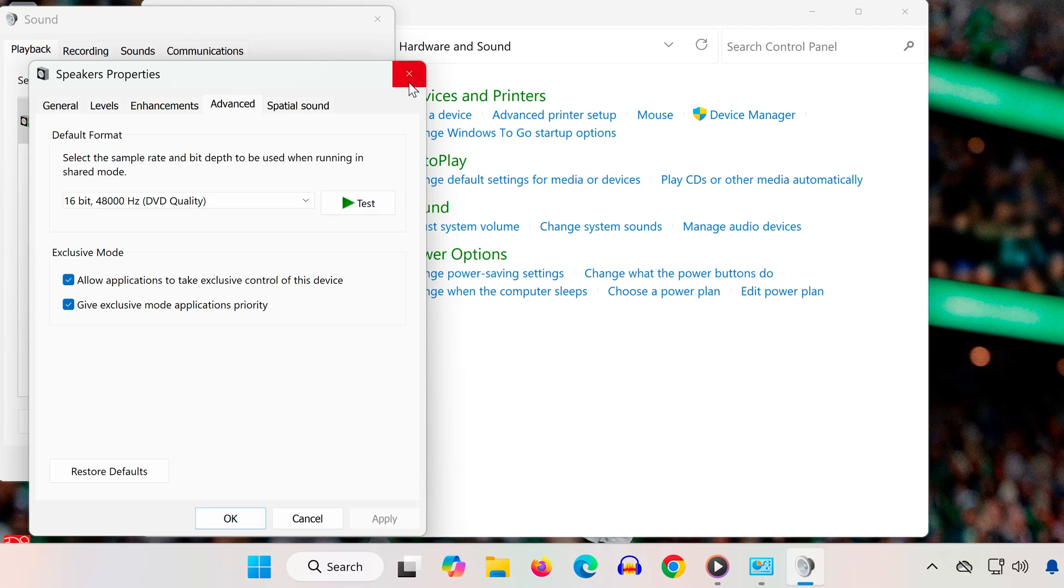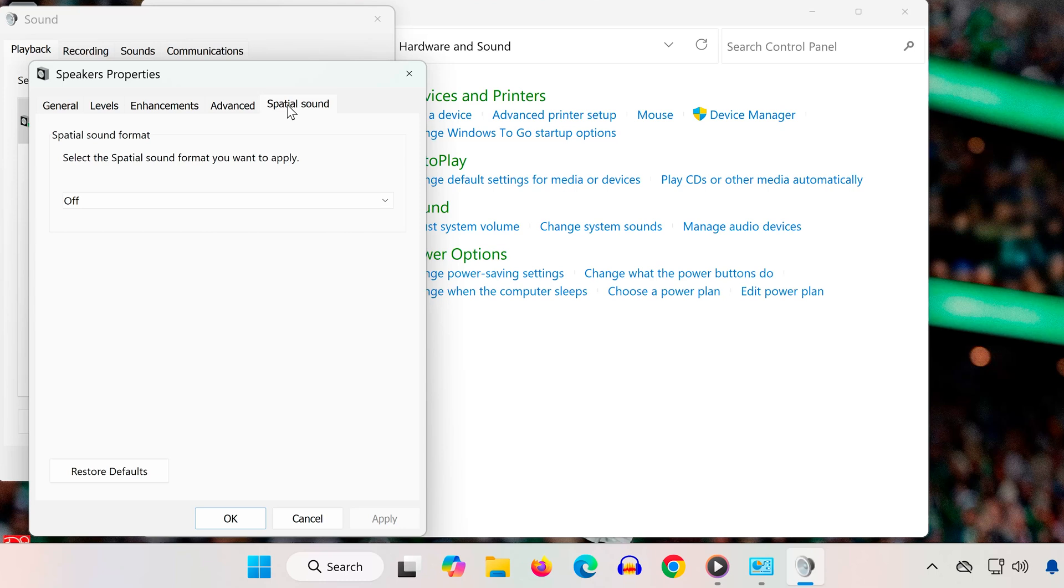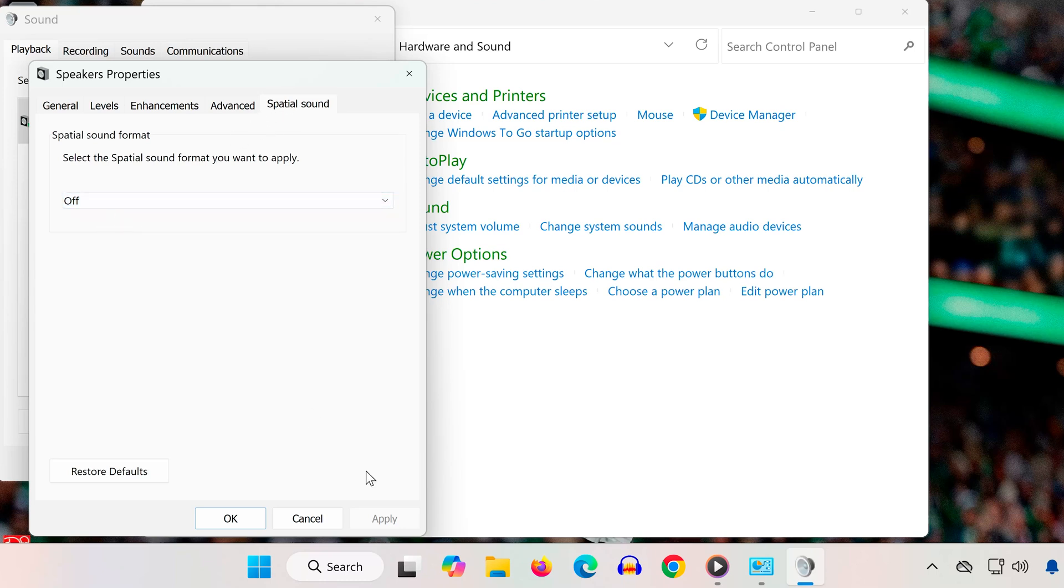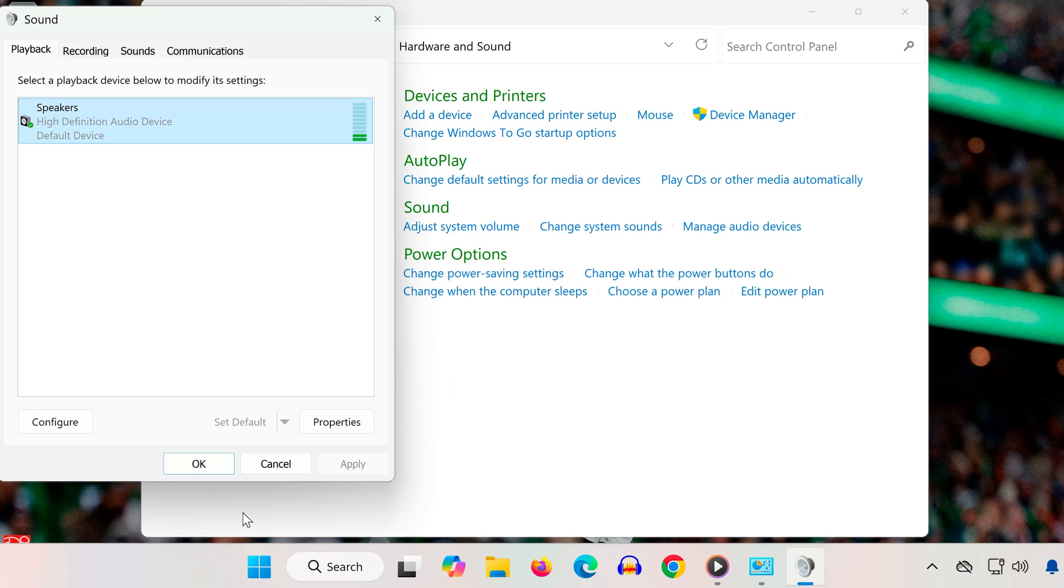Solution 4. Disable Spatial Sound. Open the Spatial Sound tab. Set Spatial Sound to Off. Click Apply and OK. Disabling Spatial Sound can resolve certain 3D audio conflicts with games.